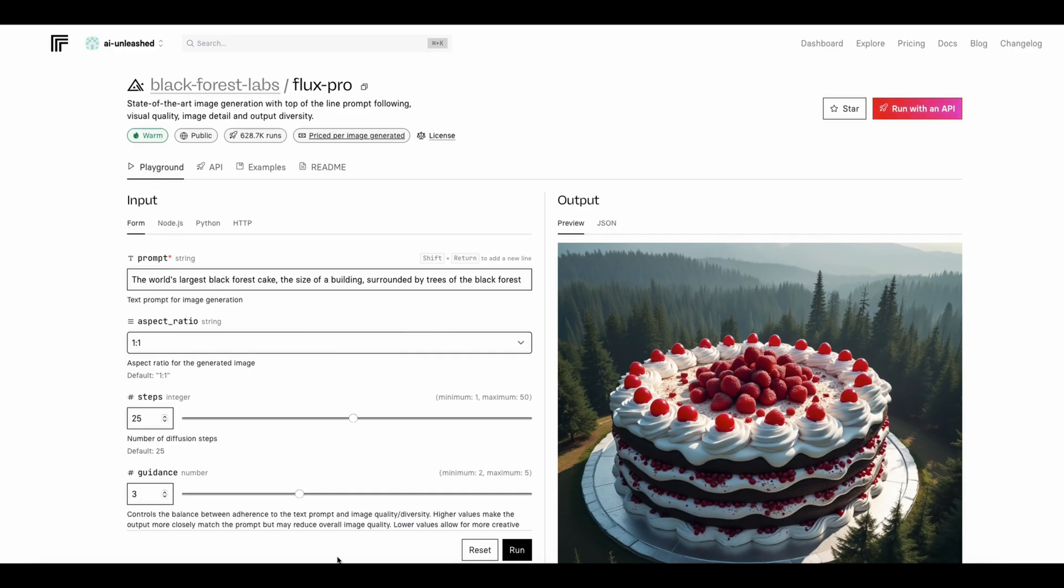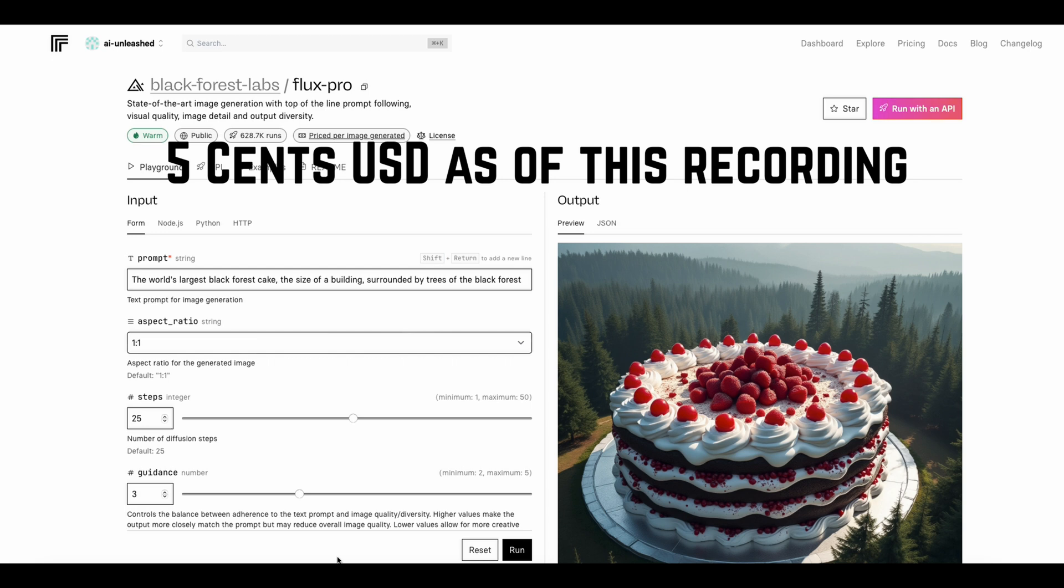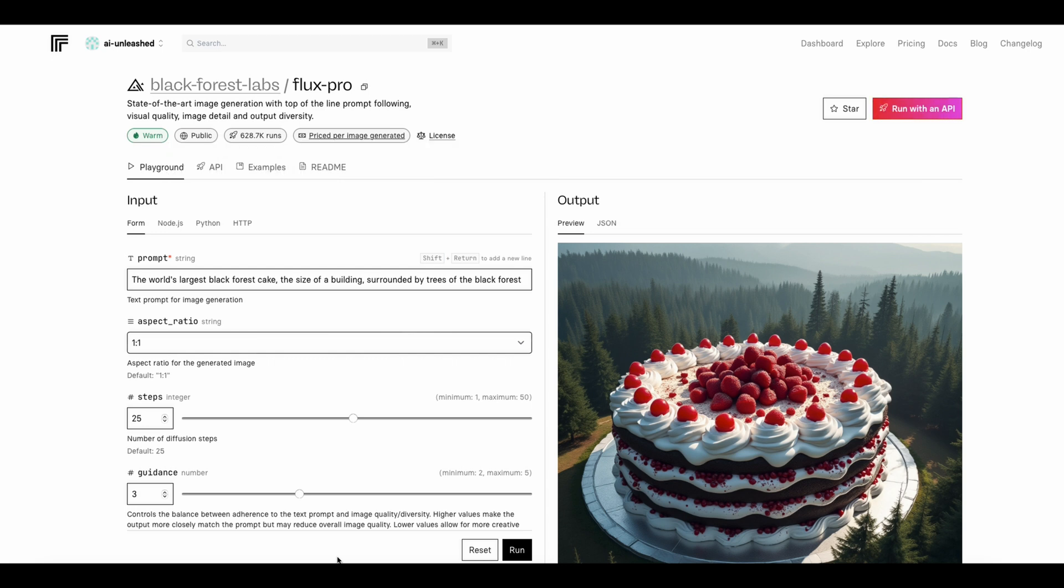So now let's give that big model a try, the Flux Pro one. And the easiest way I find to do that is to use Replicate. Replicate is basically a cloud provider that rents out GPU time. So you can run all sorts of AI models on here. To run Flux Pro you have to put in your credit card and it costs a couple of cents per image. But there's no minimums or subscriptions or anything. So it's kind of nice like that.